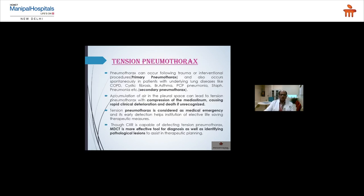Pneumothorax can occur following trauma, iatrogenic procedures, spontaneously (primary), or in patients with underlying lung disease such as COPD, pulmonary fibrosis, bronchial asthma, PCP pneumonia (secondary pneumothorax). Accumulation of air in the pleural space can lead to tension pneumothorax with mediastinal compression, causing rapid clinical deterioration and death if unrecognized. Tension pneumothorax is a medical emergency — early detection enables life-saving therapeutic measures. While chest X-ray can detect tension pneumothorax, MDCT is more effective for diagnosis and identifying underlying pathology.